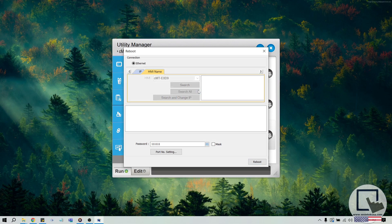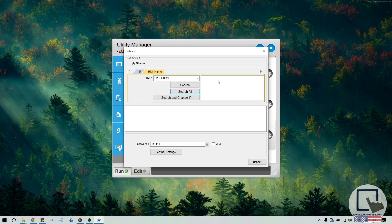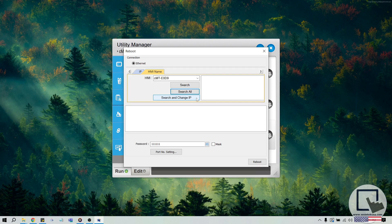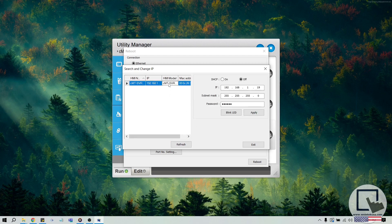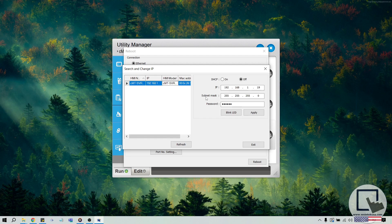If the Utility Manager does not find the IP of your device, select the Search and Change IP button, follow the instructions to download WinPC-IP, and once installed, select the Search and Change IP button once more. In the following dialog, click Refresh if you don't see your device. Then, select your device and use the dialog to change the IP.